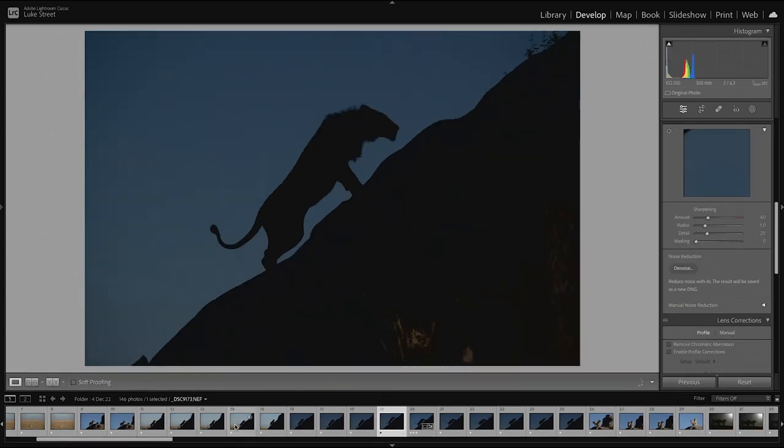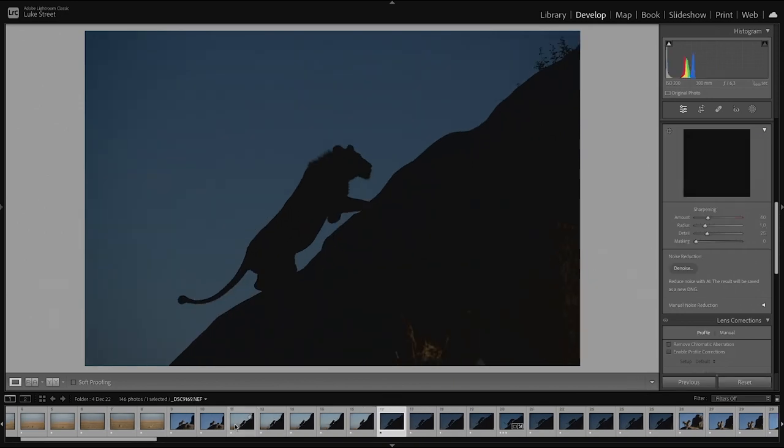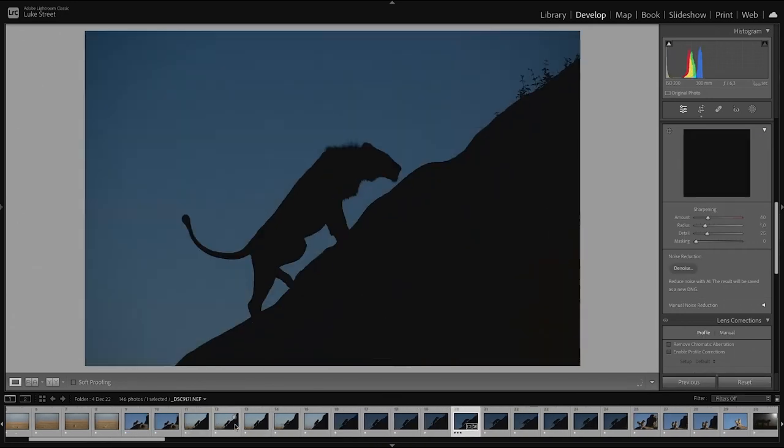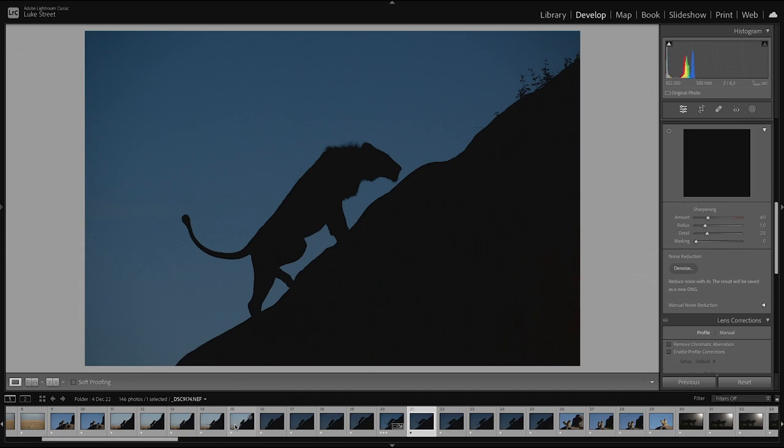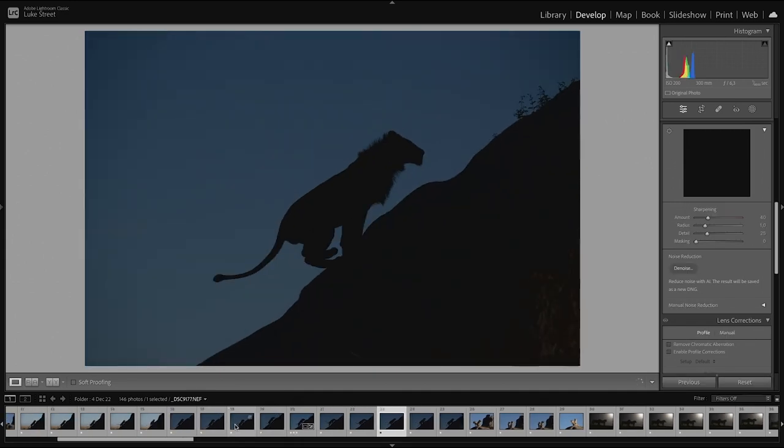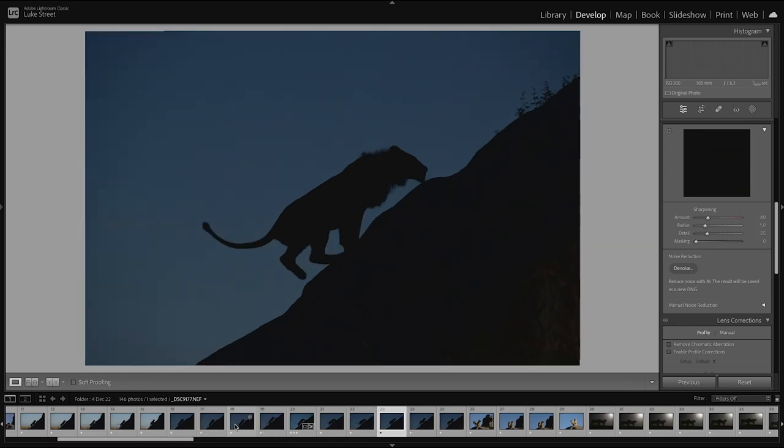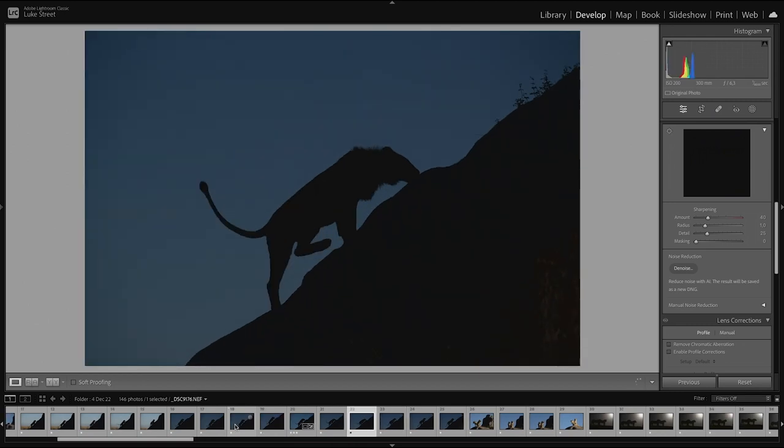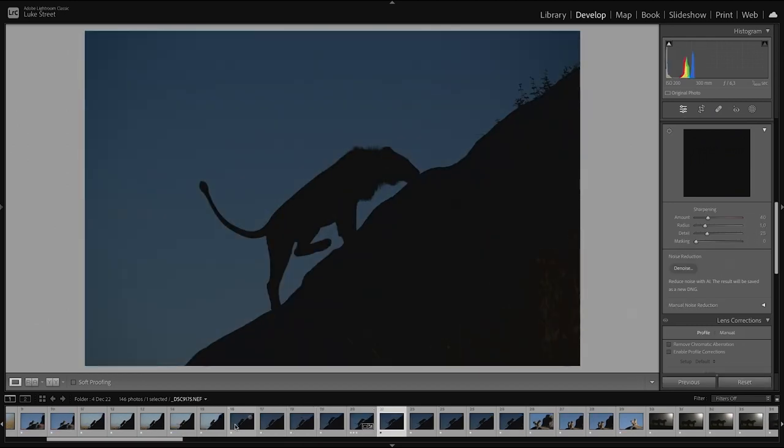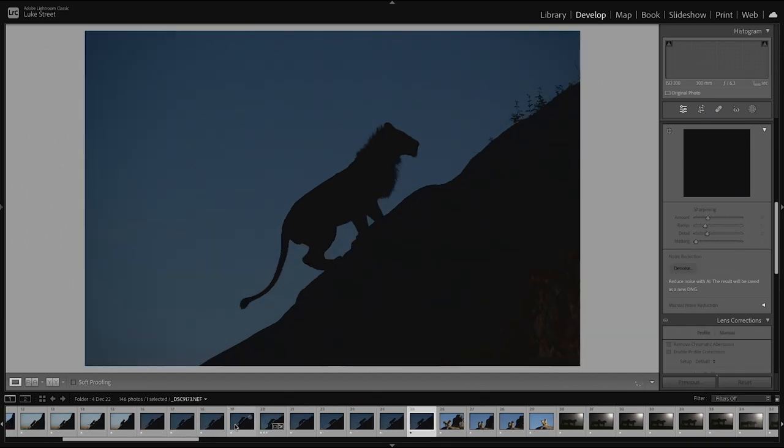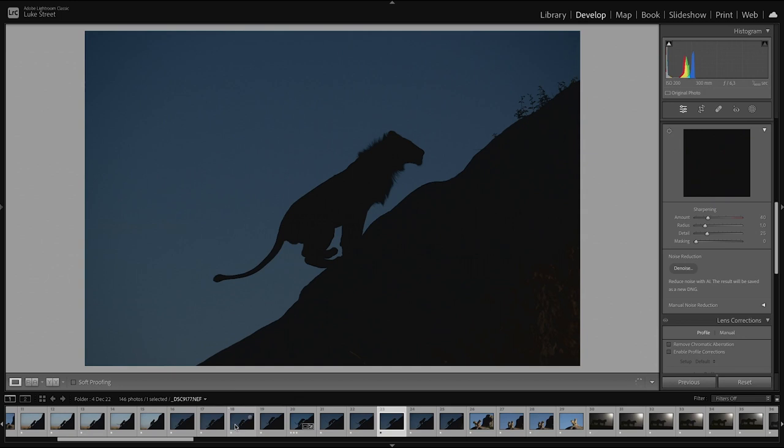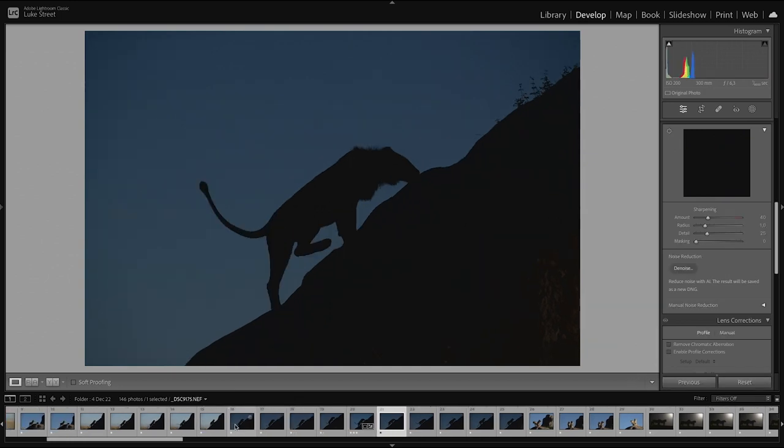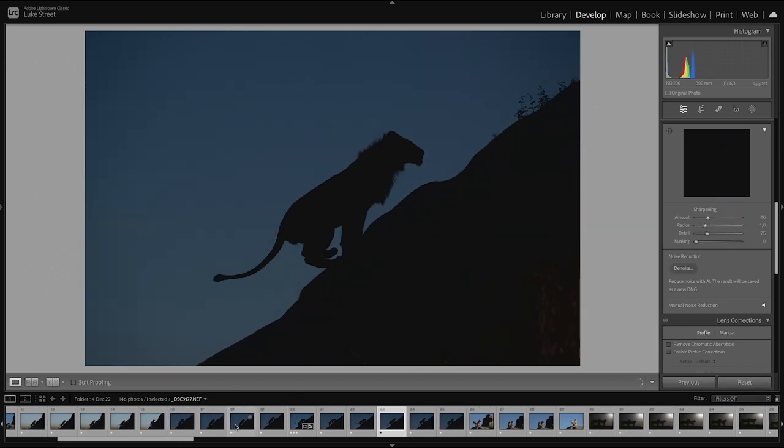That was the first lion because there were two of them that went up. So as he was going up, I could see, hold on, my settings are not right where I am. Luckily his younger brother or his brother, cousin, whatever it might be of a similar age, had a go at going up the rocks as well. So we managed to move the vehicle, get our settings right. And this is the sort of selection of images.